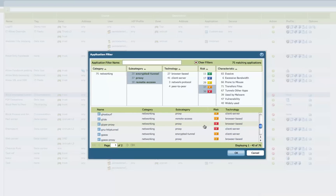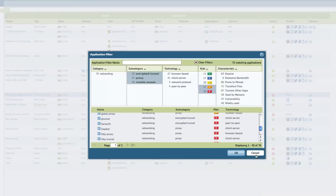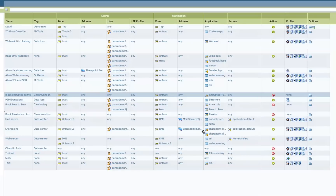We can understand what these applications can do and what types of risk they bring into the environment, so we can really start to control them. With that list built, we can apply it to different groups of users or different individual users — so we can have a policy that forbids all of these more dangerous applications, and then create exceptions for our IT staff that need to use some of these tools to do their jobs.